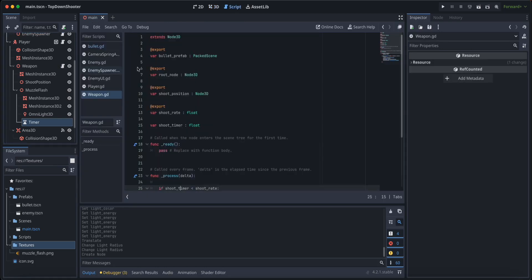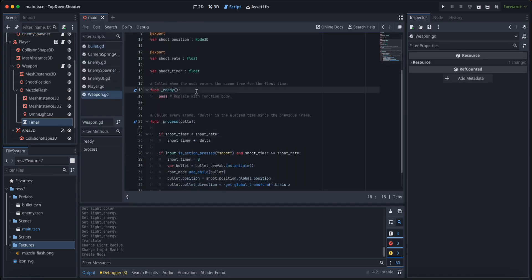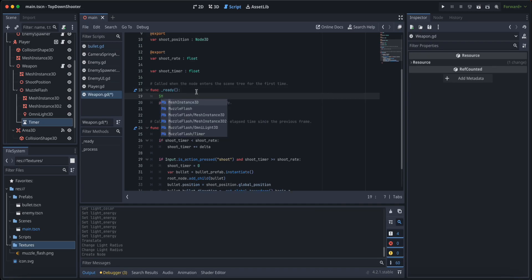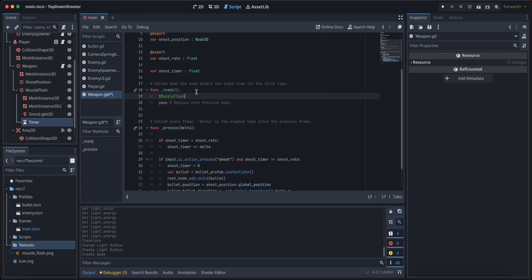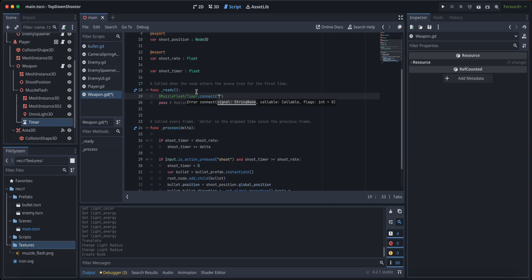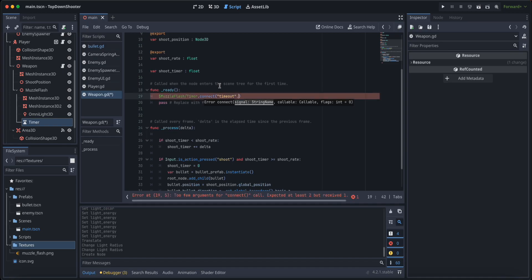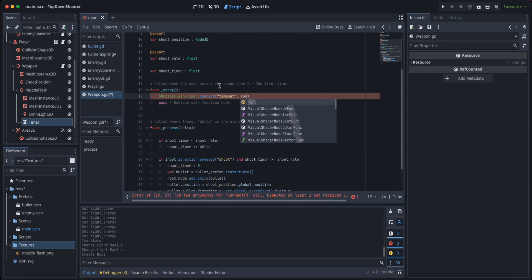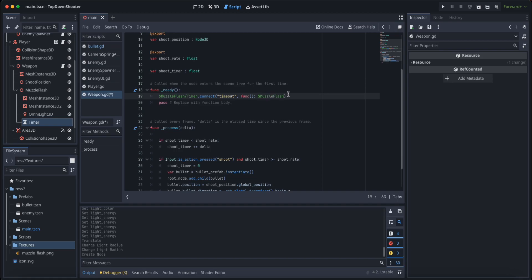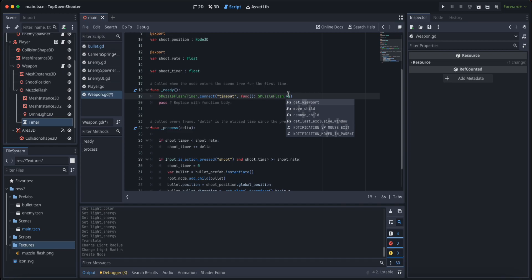Now let's go back to the weapon script. I'm going to say on ready, I'm going to grab the muzzle flash slash timer and I'm going to say dot connect. I'm going to connect the timeout signal that is emitted by the timer and I'm going to connect it to a lambda function. This lambda function is going to take the muzzle flash itself and it's going to set its visibility to false, so visible equals false.